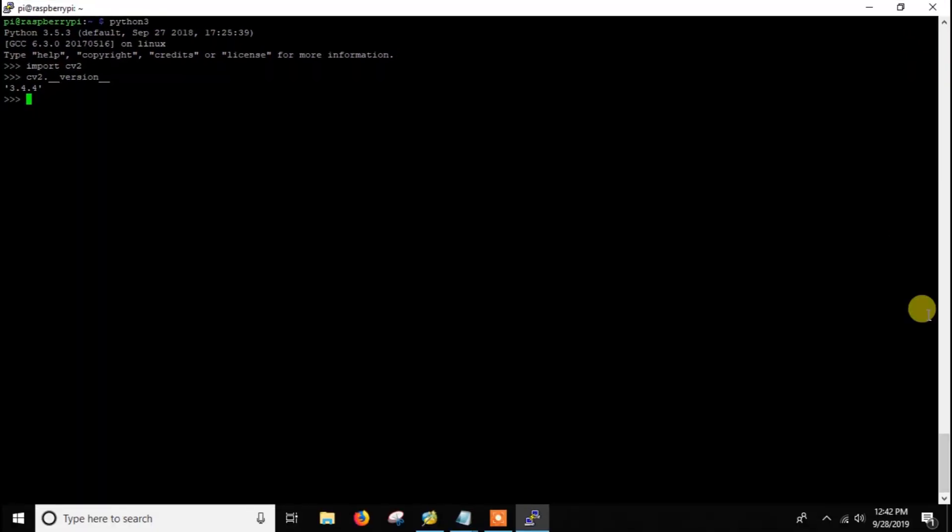Thank you for watching. By following all these steps you can easily install OpenCV in Raspberry Pi. In the future I will make some machine learning and image processing videos where I will use OpenCV. So stay tuned for all those and thank you. Bye.